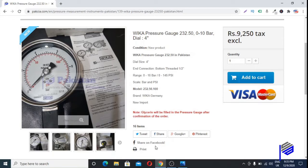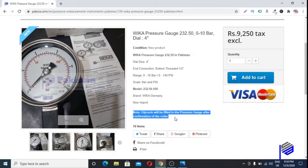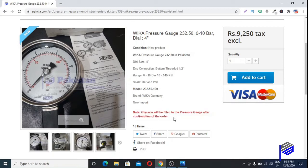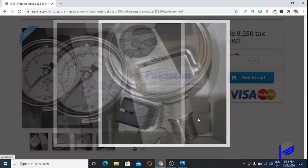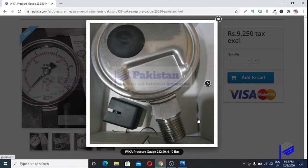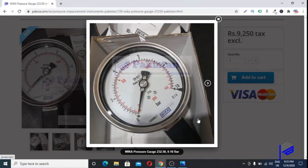We only stock model 232.50, which is without glycerine fill. But when a client requires it, we locally fill it with glycerine and after that we calibrate the pressure gauges. All pressure gauges which are locally filled with glycerine at Pakistan Controls and Industrial Automation must be calibrated — for sure.